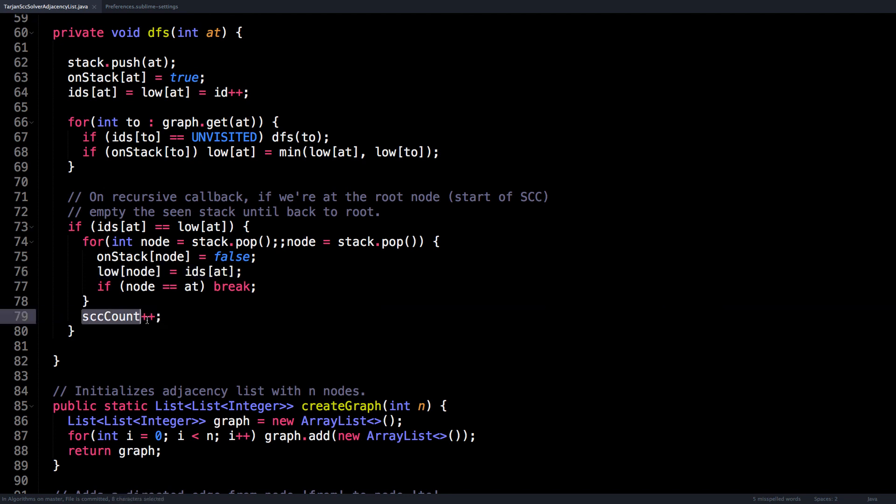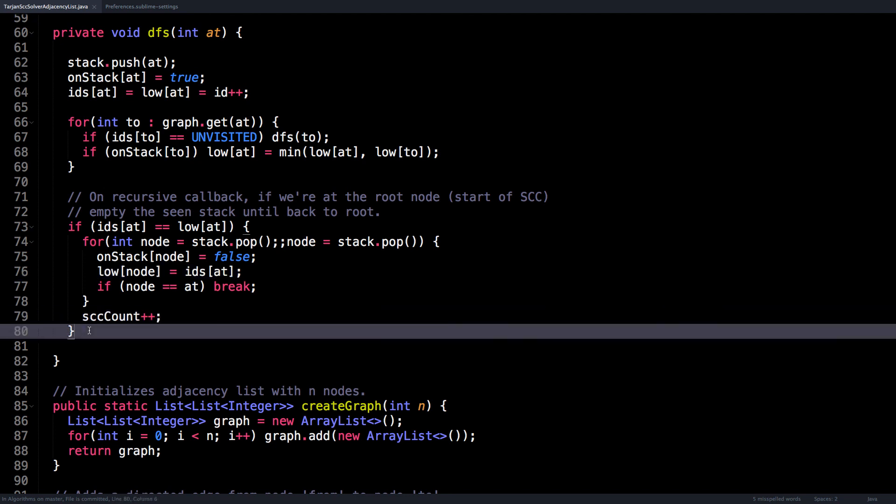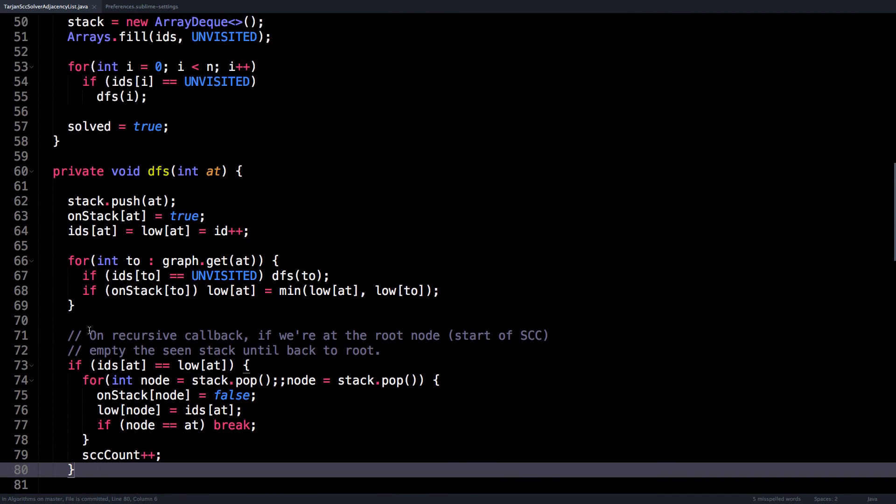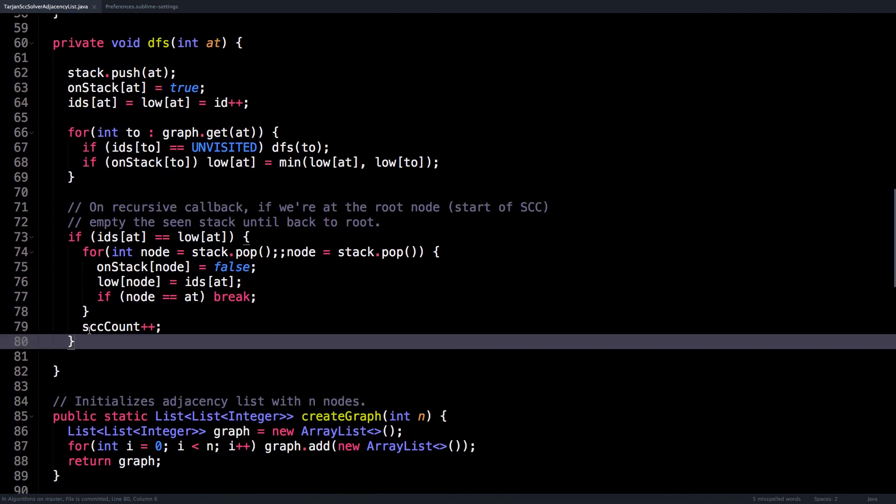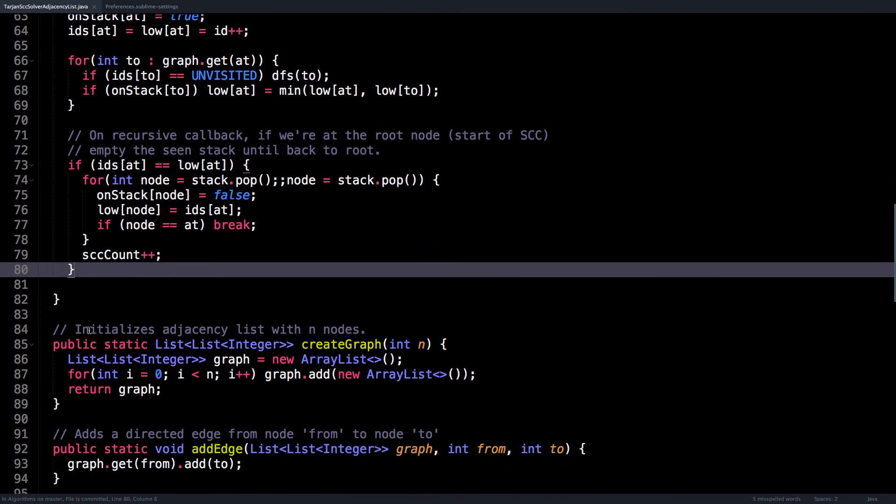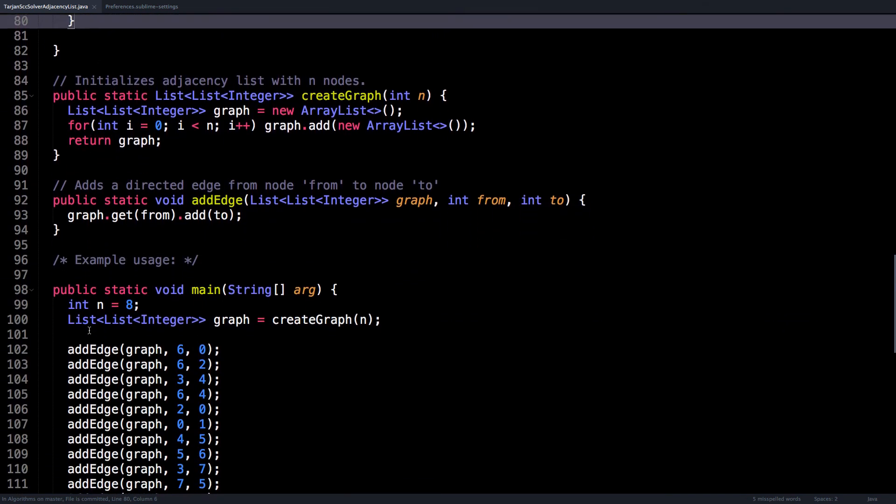Finally, increment the number of strongly connected components in case we are interested in that. And that's basically Tarjan's algorithm in a nutshell.